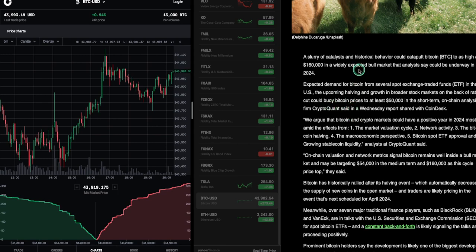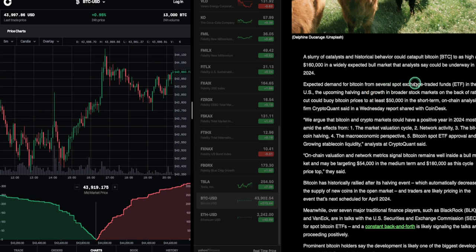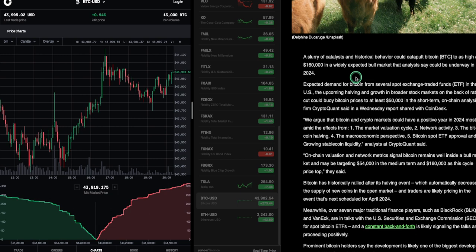Well, correct me if I'm wrong, Bitcoin was at $26,000 in October. Now we're at almost $44,000. I think we've had a bull market. Expected demand for Bitcoin from several spot exchange traded funds, ETFs, in the U.S. The upcoming halving and growth in broader stock markets on the back of rates cut could buoy Bitcoin prices to at least $50,000 in the short term. On-chain analysis from CryptoQuant said in a Wednesday report shared with CoinDesk.